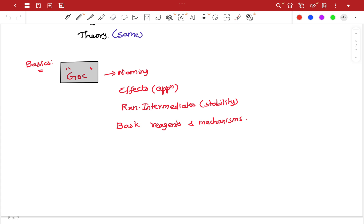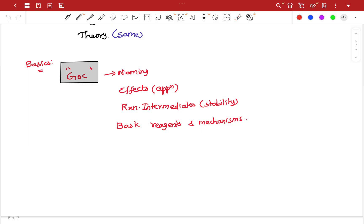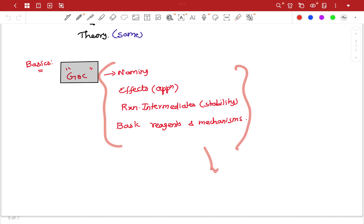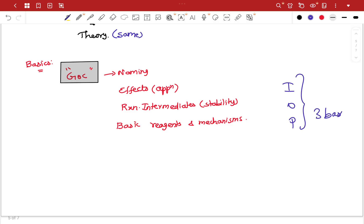Basic mechanisms: SN1 mechanism, SN2 mechanism — these are directly used. That is why we have the basics. I am going to cover this in a video. So in organic, inorganic, and physical chemistry, there will be 3 basic videos next week.